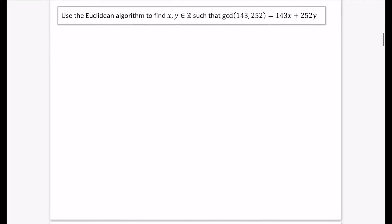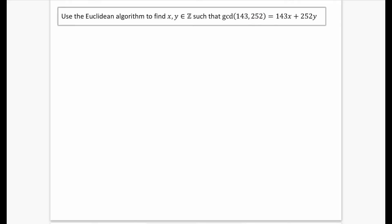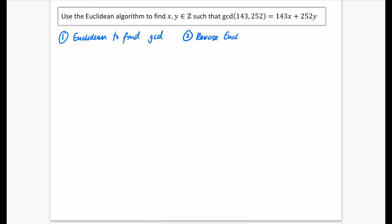The question says: use the Euclidean algorithm to find integers x and y such that the GCD of 143 and 252 equals 143x plus 252y. This is a two-part question. First, do the Euclidean algorithm to find the GCD. Second, do the reverse Euclidean to find x and y. For now this is just a cool thing, but you'll see why it has uses later in this chapter.